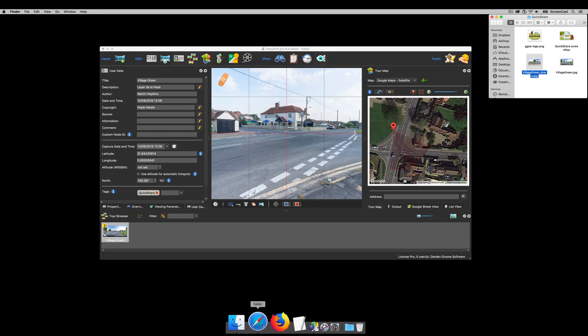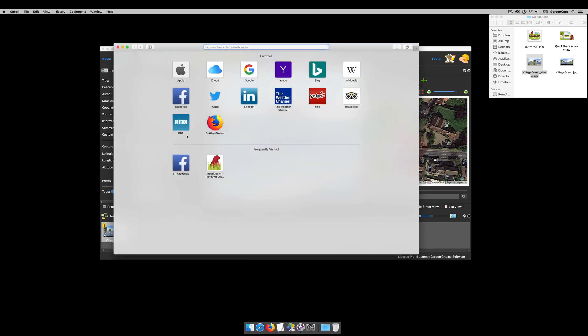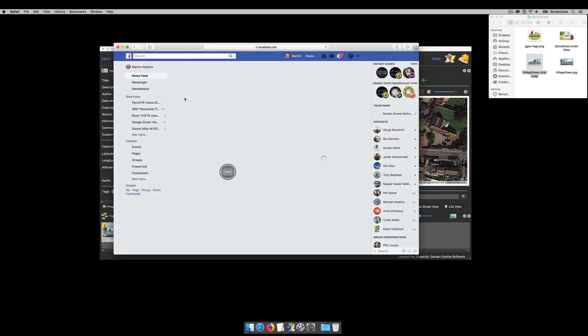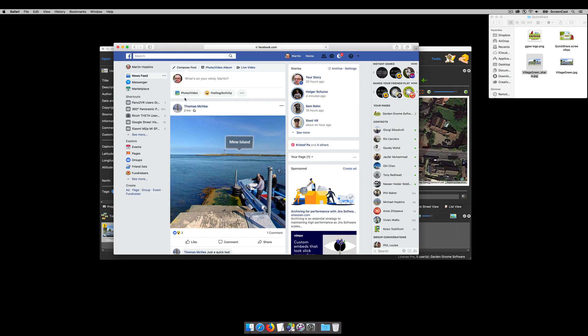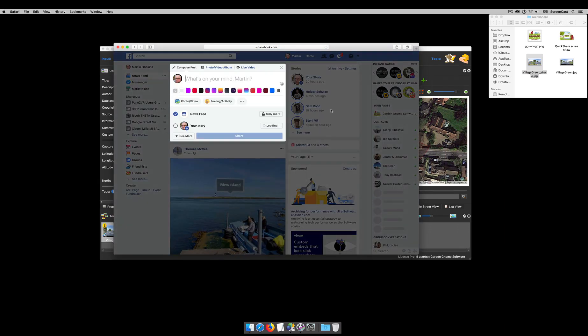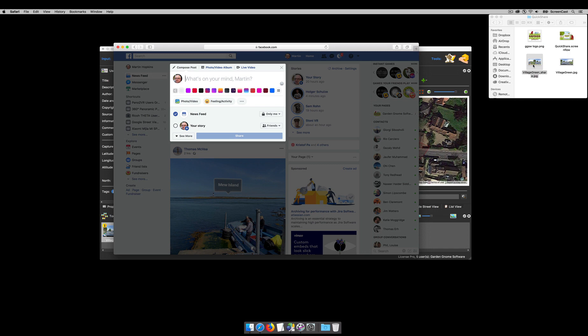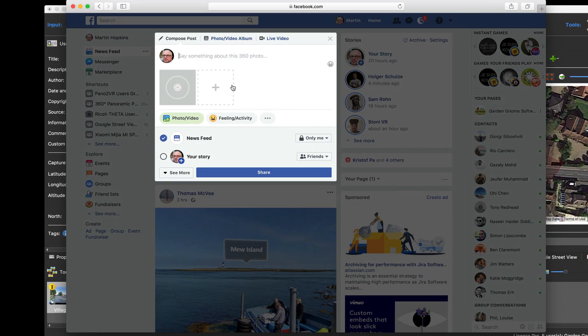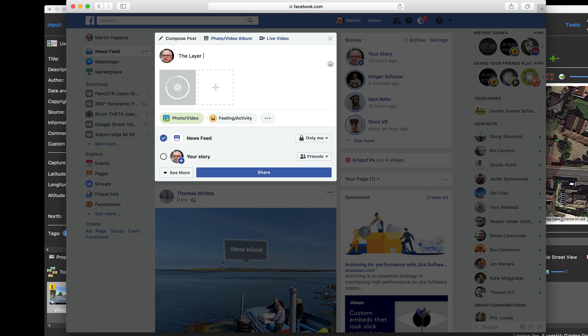So I'm going to just open up Facebook. I'm going to click and create a new post and drag my image in. When it saved, it saved it with an underscore share. Of course you could change it to whatever you want. Let's just say something about this, so the Delahaye village green.